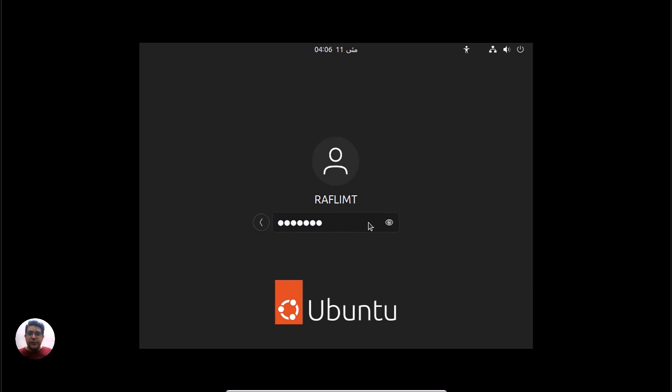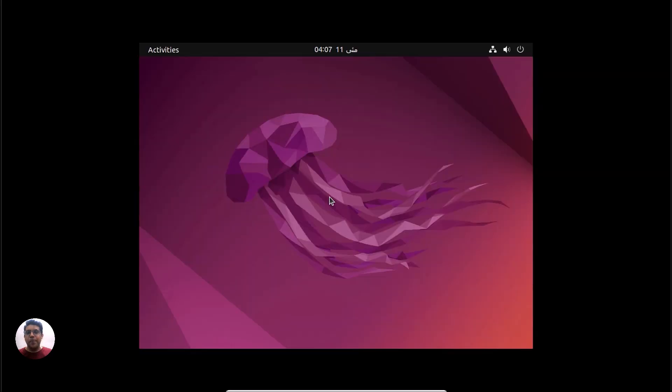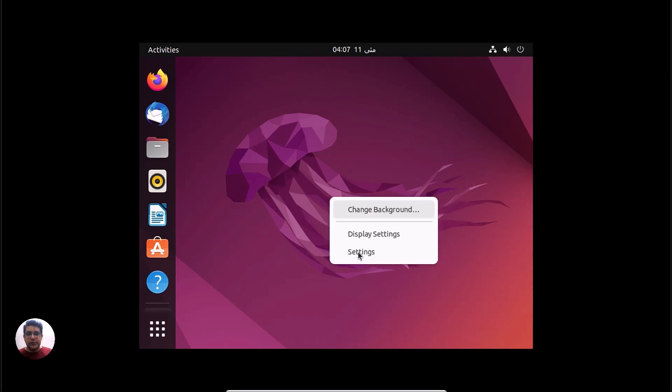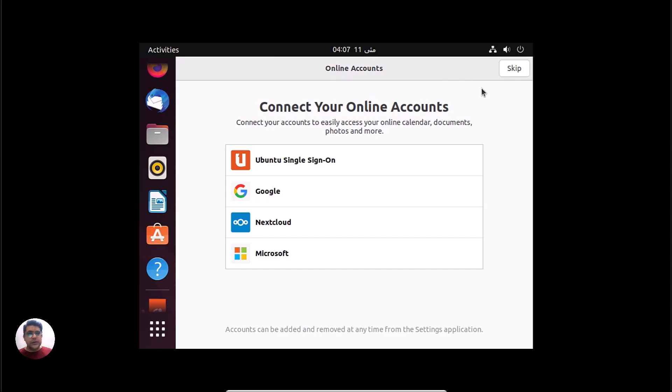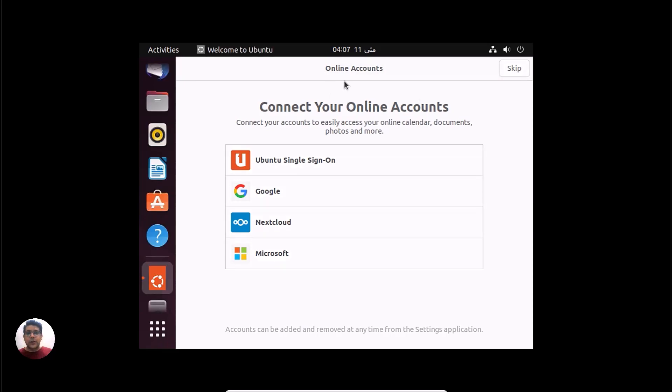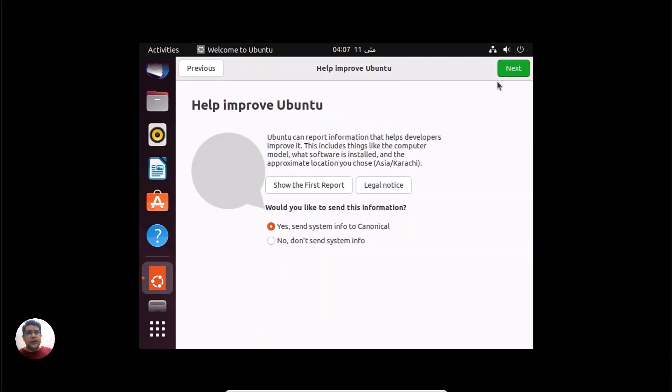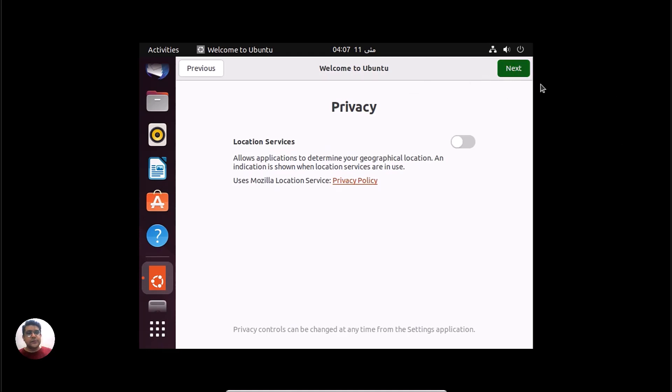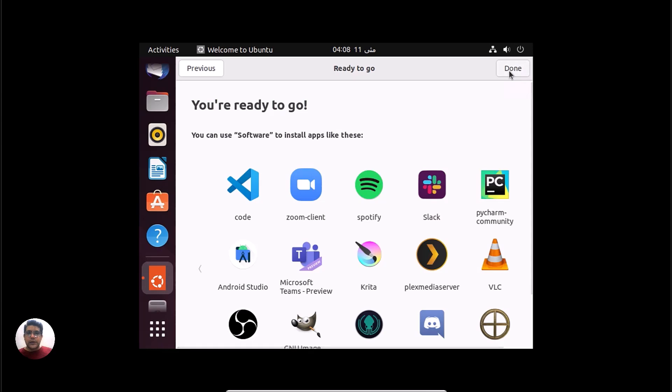Again, it's taking time. Okay, okay, finally. We have this screen. We can extend the screen. Let's skip online accounts if you want to work with any online account. You can have that. Next, and done.